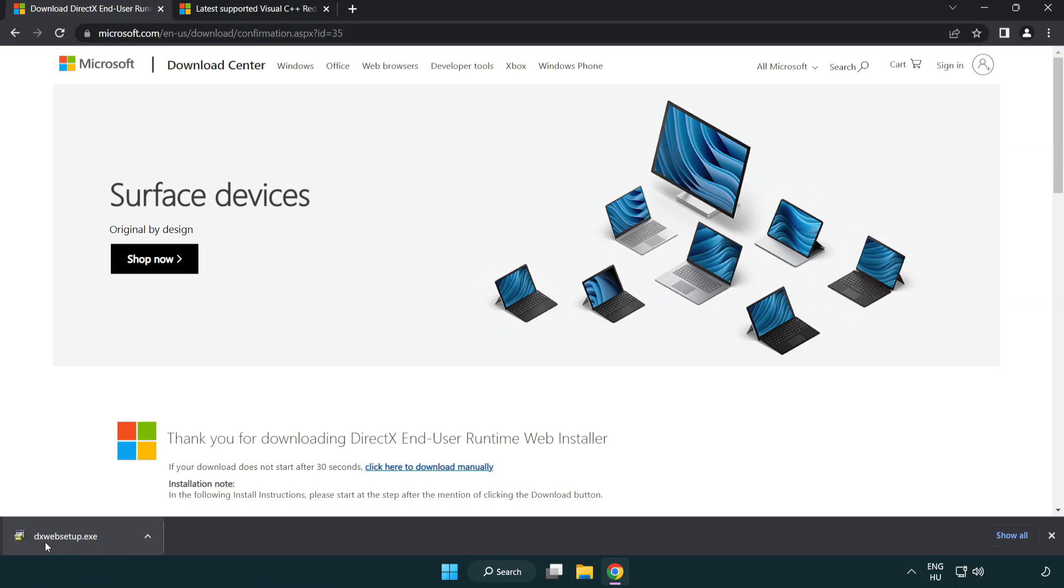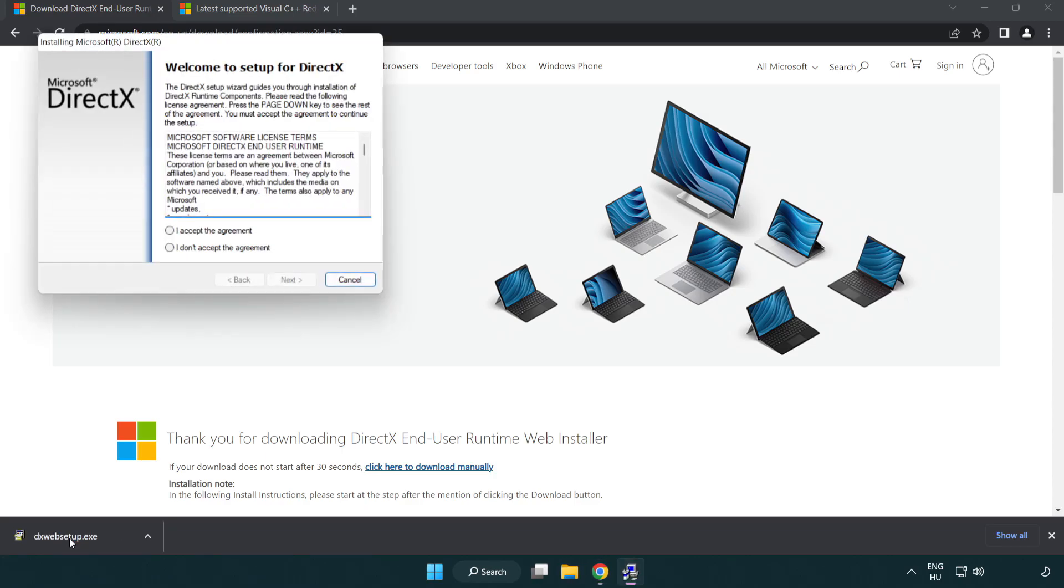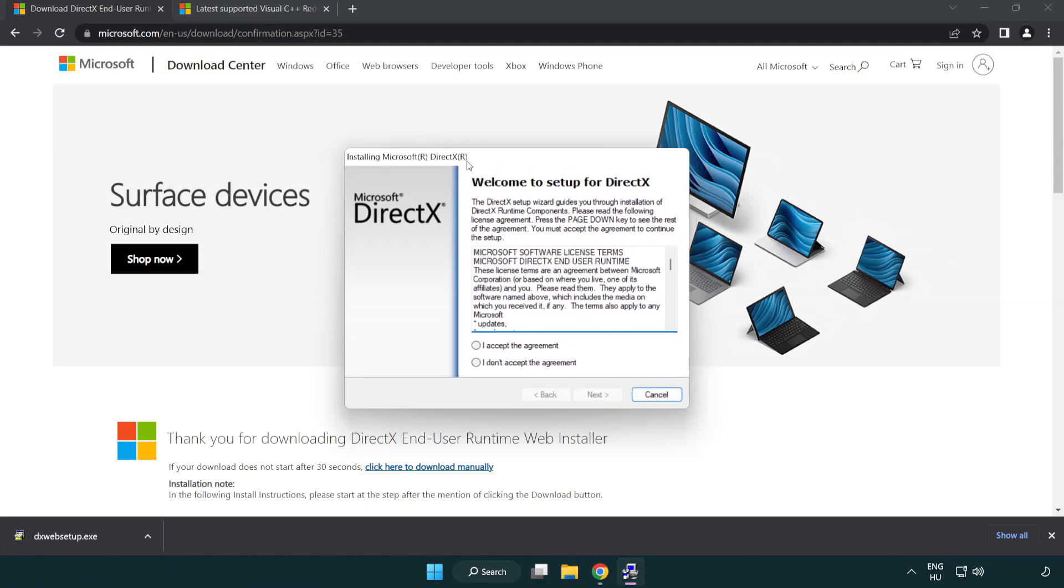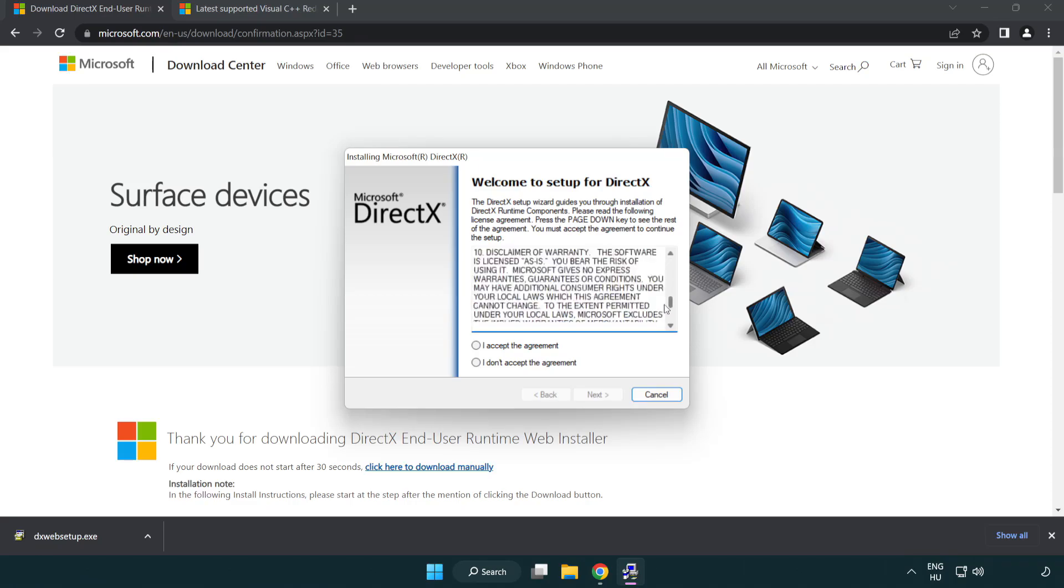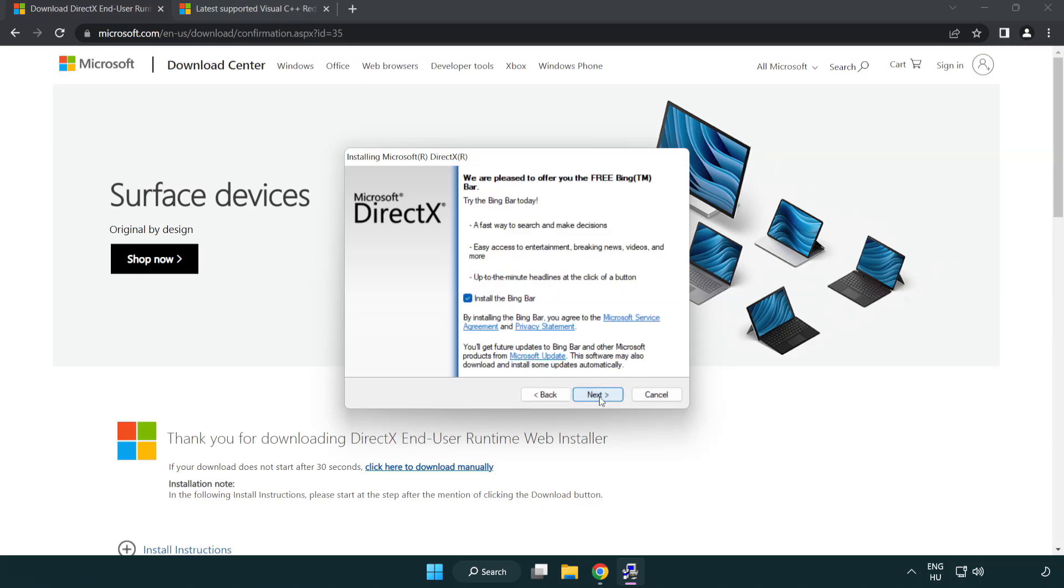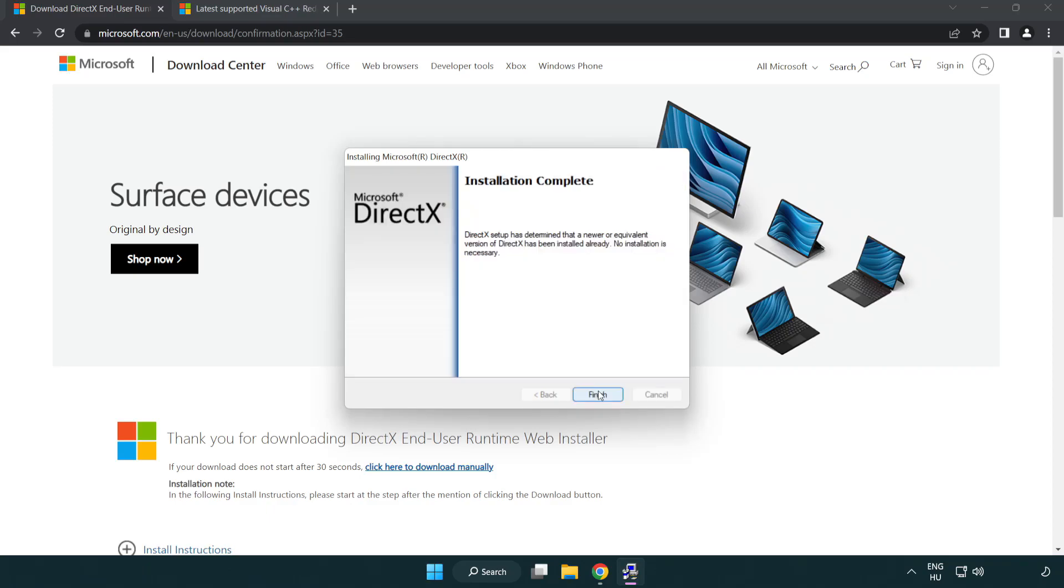Install downloaded file. Click I accept the agreement and click next. Uncheck install the bing bar and click next. Installation complete and click finish.